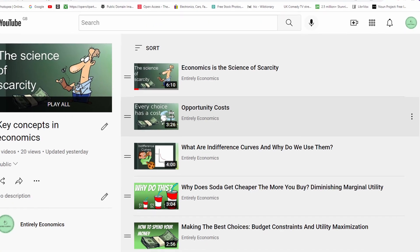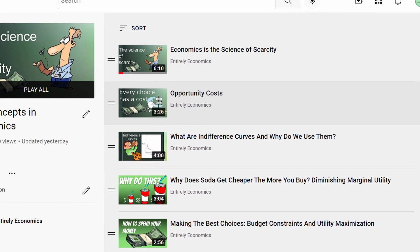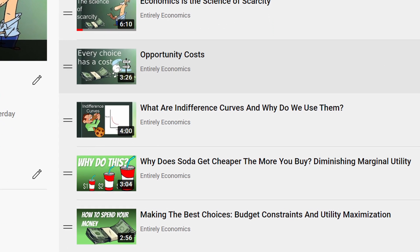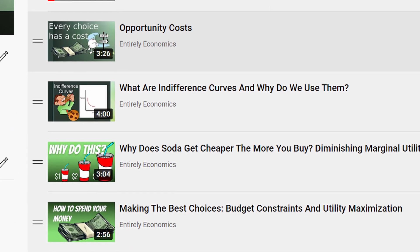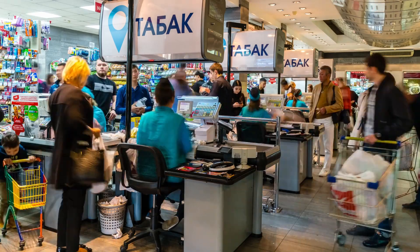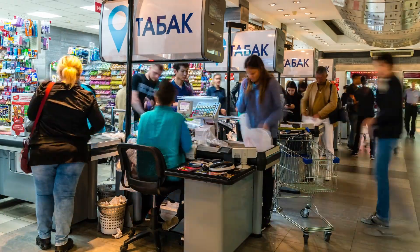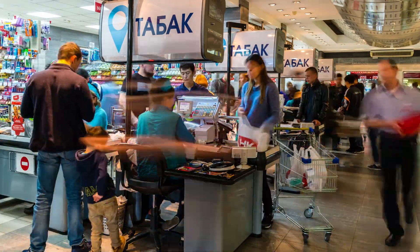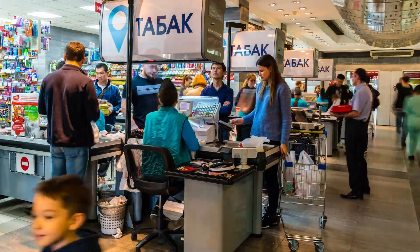The videos so far on introductory economics have all assumed that people are fully informed when making choices and choose the optimal option. While these models do hold up pretty well in the real world, at the level of the individual, they don't always match how a person actually behaves.